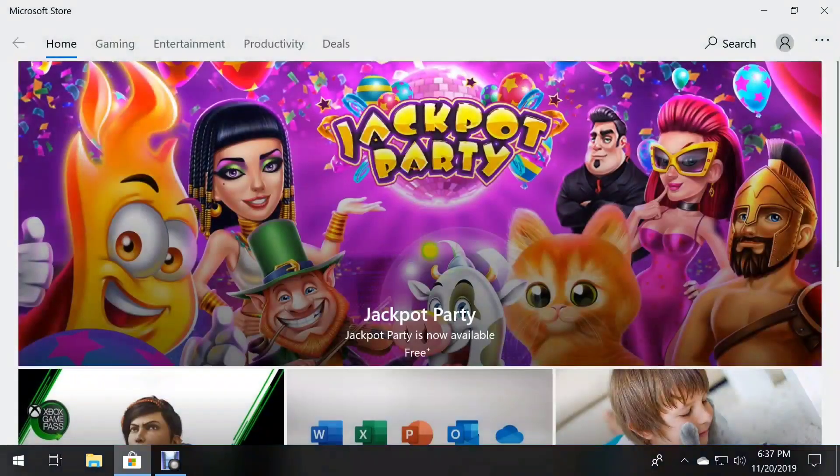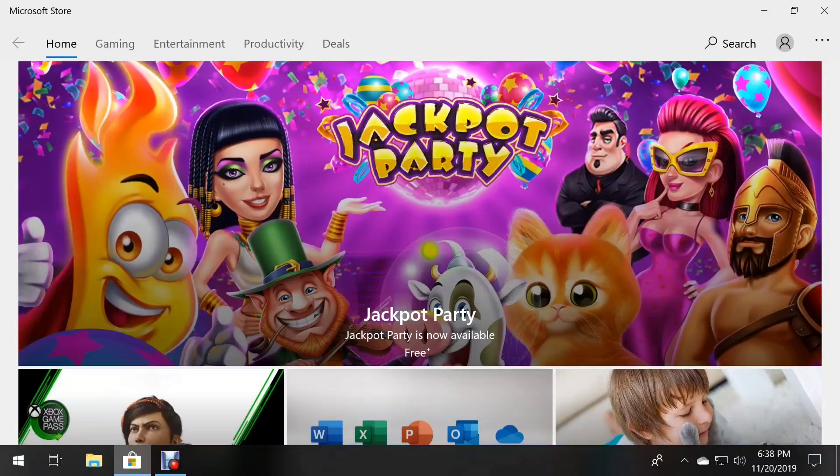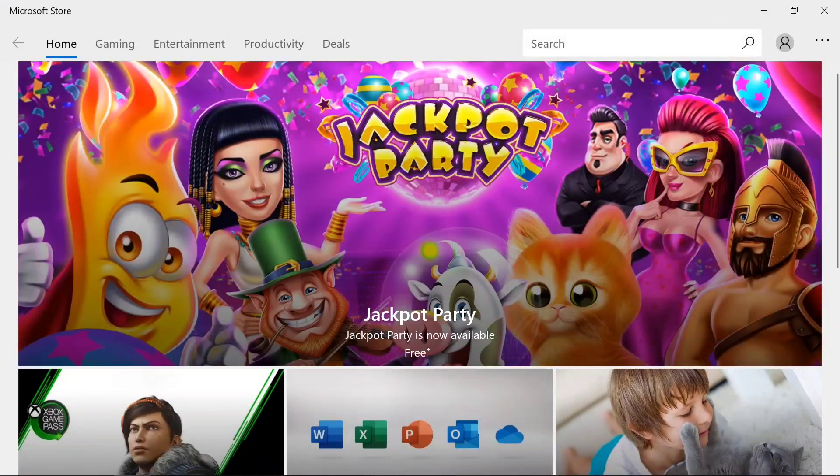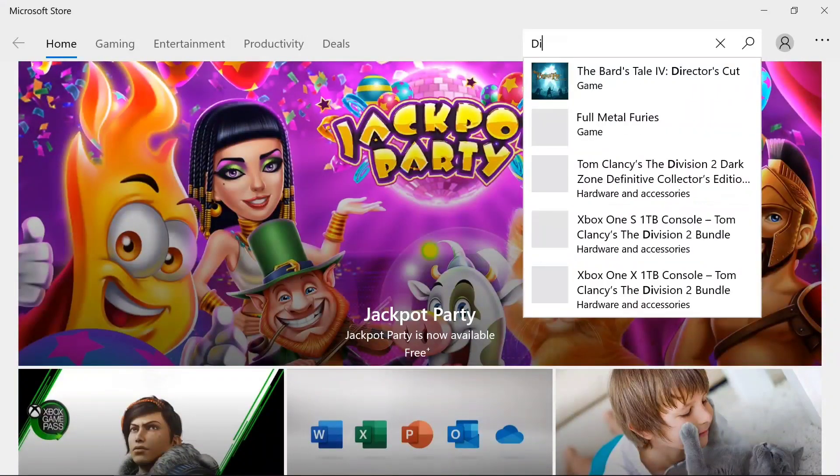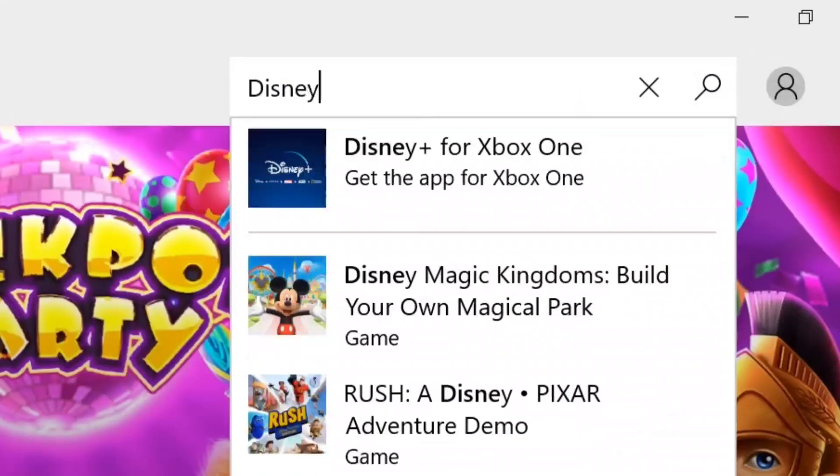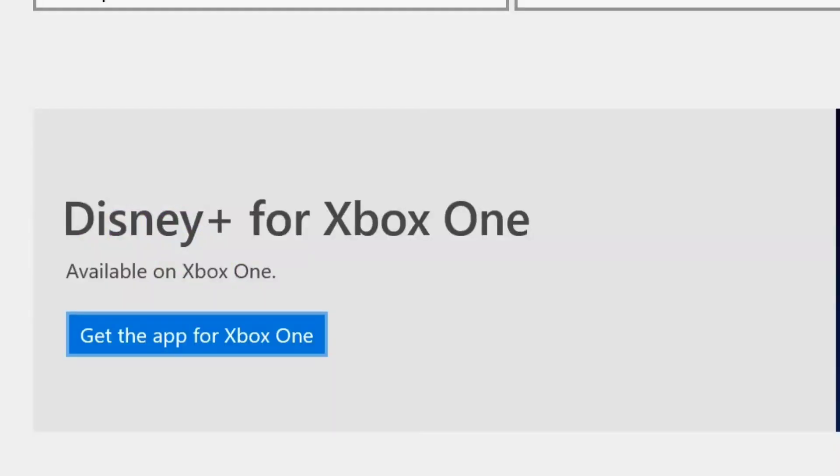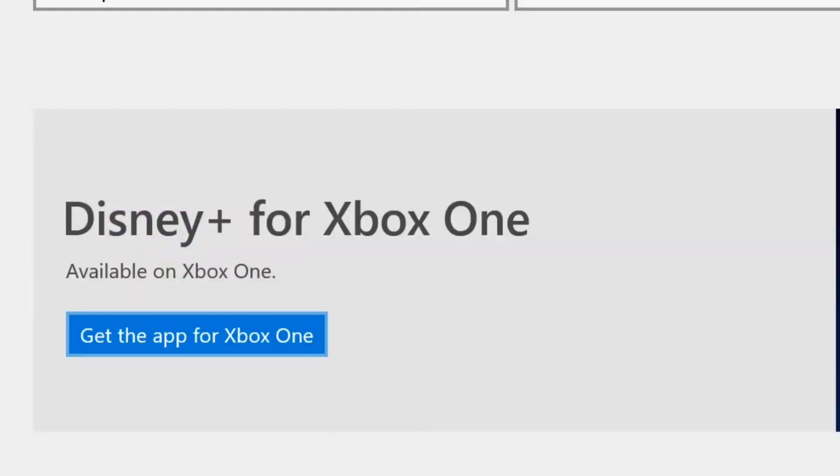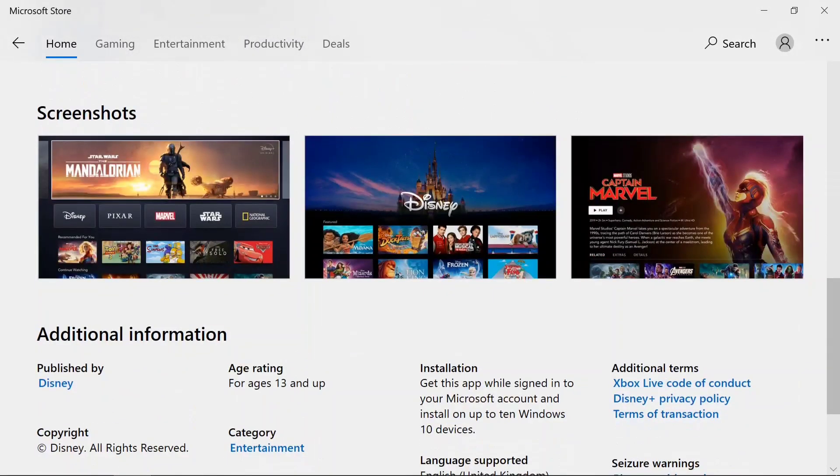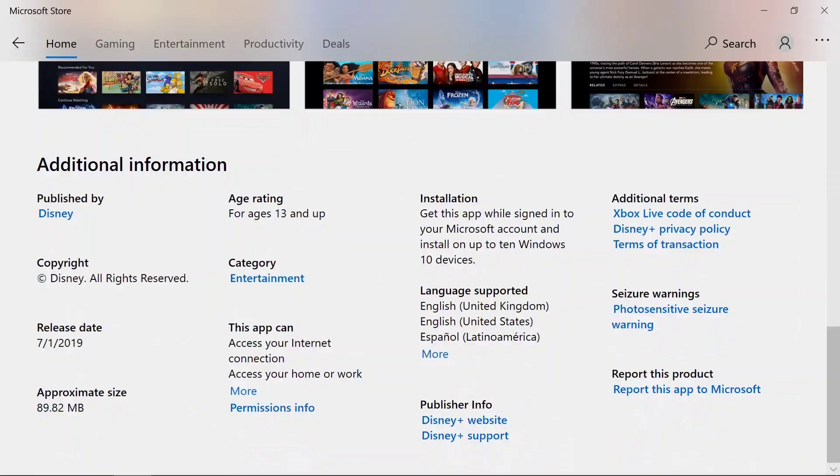At the time of this video production, there is no traditional executable for Disney Plus on Windows 10. There is an Xbox installer that could possibly be ported to the desktop, but at this time, the best option is coming up soon in this video.